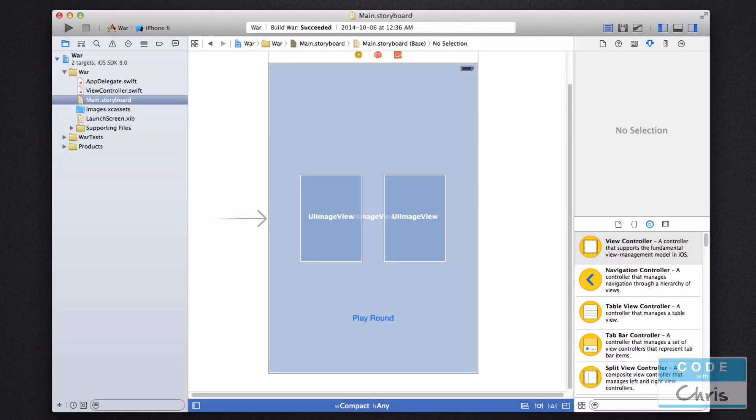Hey guys, welcome to lesson 9 of how to make iPhone apps with no programming experience. In this lesson we're going to look at IBOutlet properties and how to expose all of the elements we added to the storyboard to the view controller for manipulation.